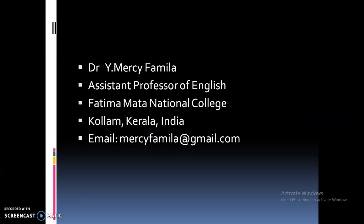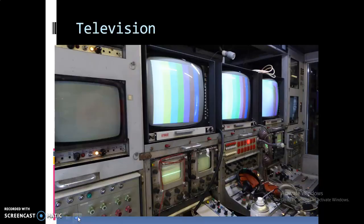Hello children, in today's class let us discuss a few important points on television. By definition, television broadcasting is the transmission of visual images, generally with accompanying sound, in the form of electromagnetic waves that when received can be reconverted into visual images.